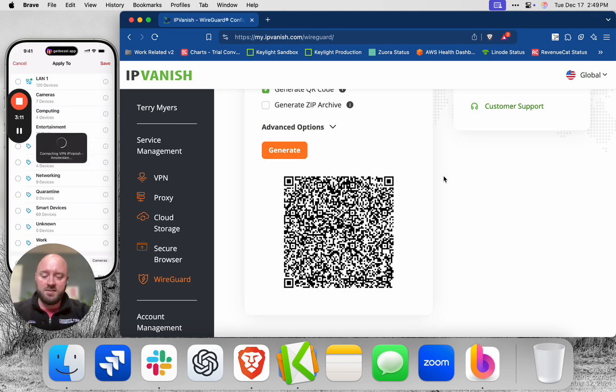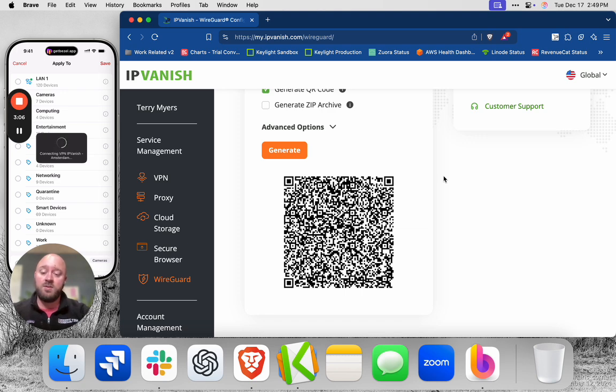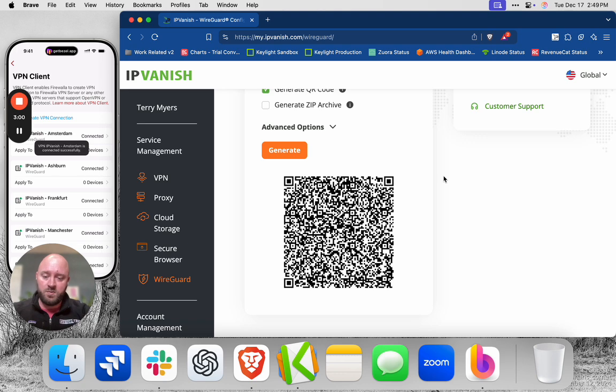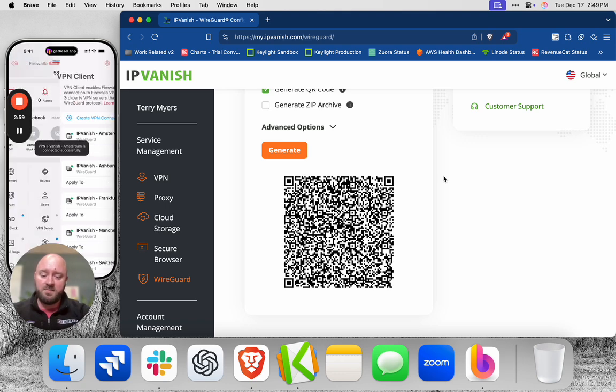Firewalla is going to ask me if I want to connect, and this will take a few seconds. So what I'm going to do next, I'm also going to show you how to route your social media traffic through the Firewalla target list, all of that through IPVanish Amsterdam as well.